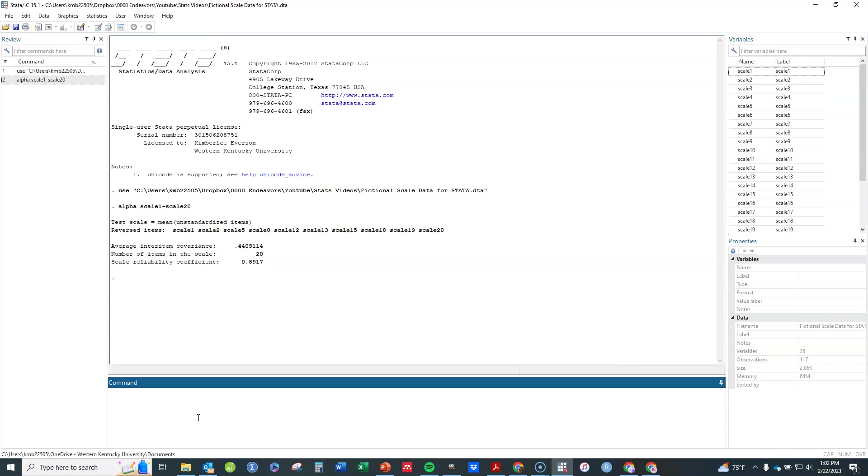So that's something. Now that can be a two-edged sword if it assumes something's a reverse meaning item that you didn't want to be for some reason. You can specifically tell it which items are reverse meanings as well. And that's beyond what I'm going to show in this video, but you can do help alpha and it will direct you to that.